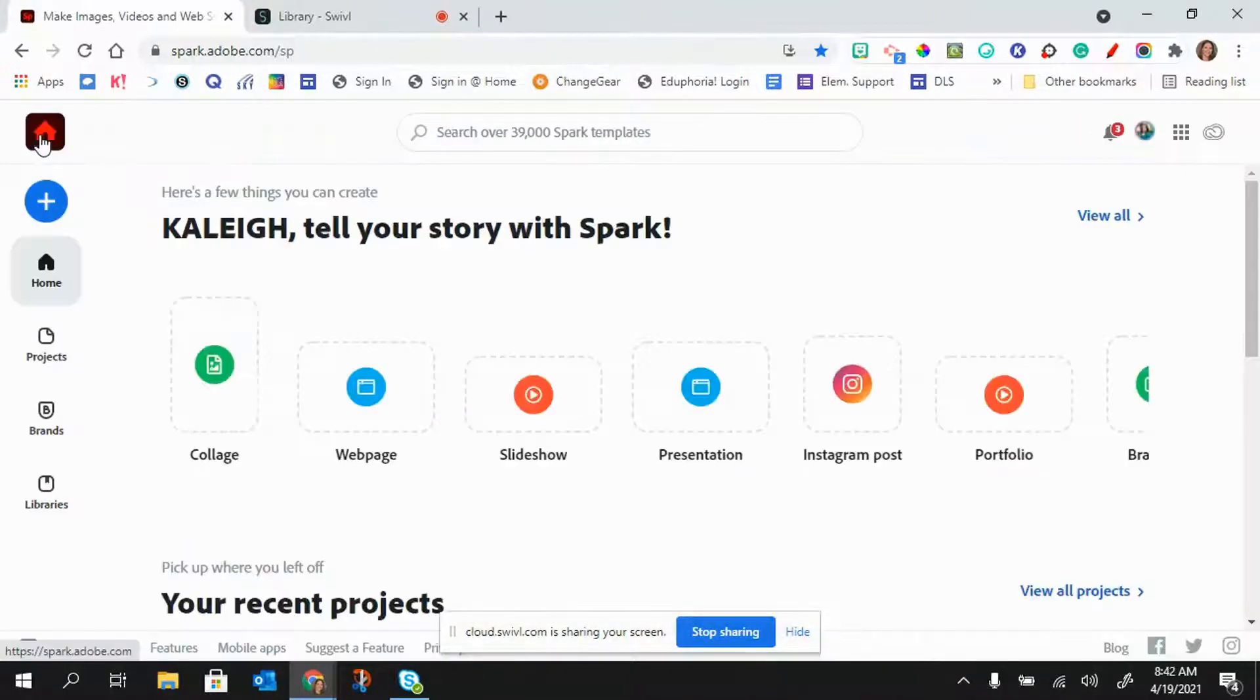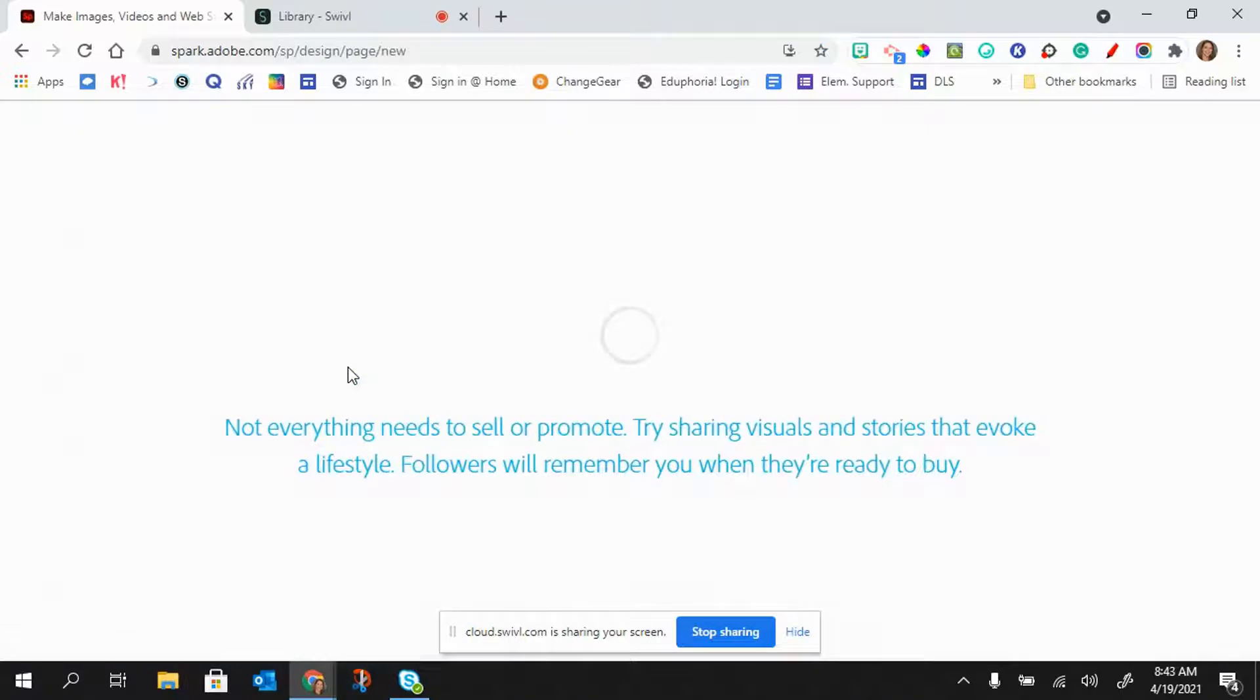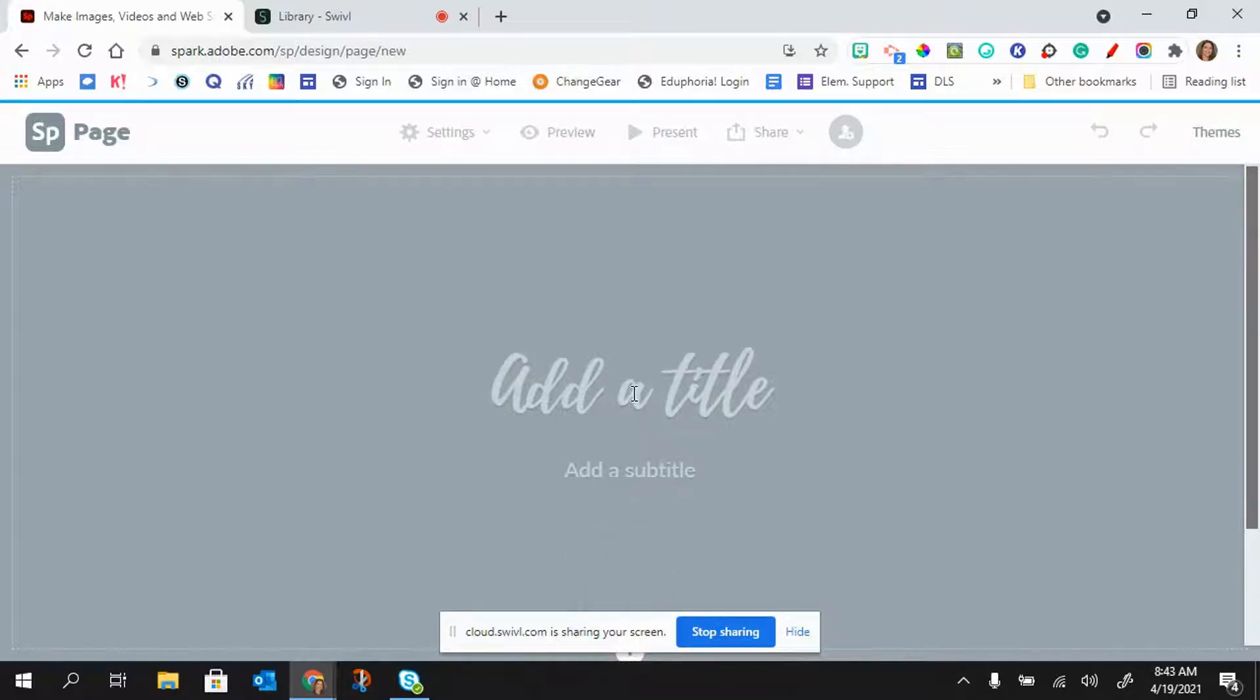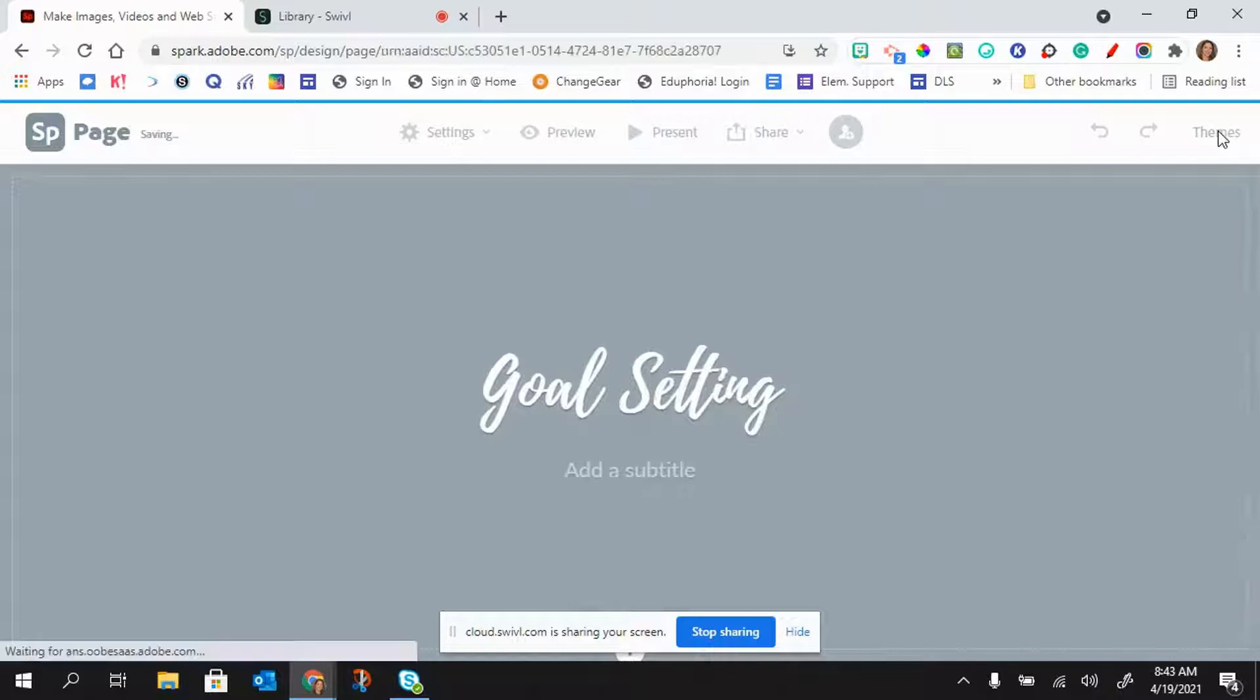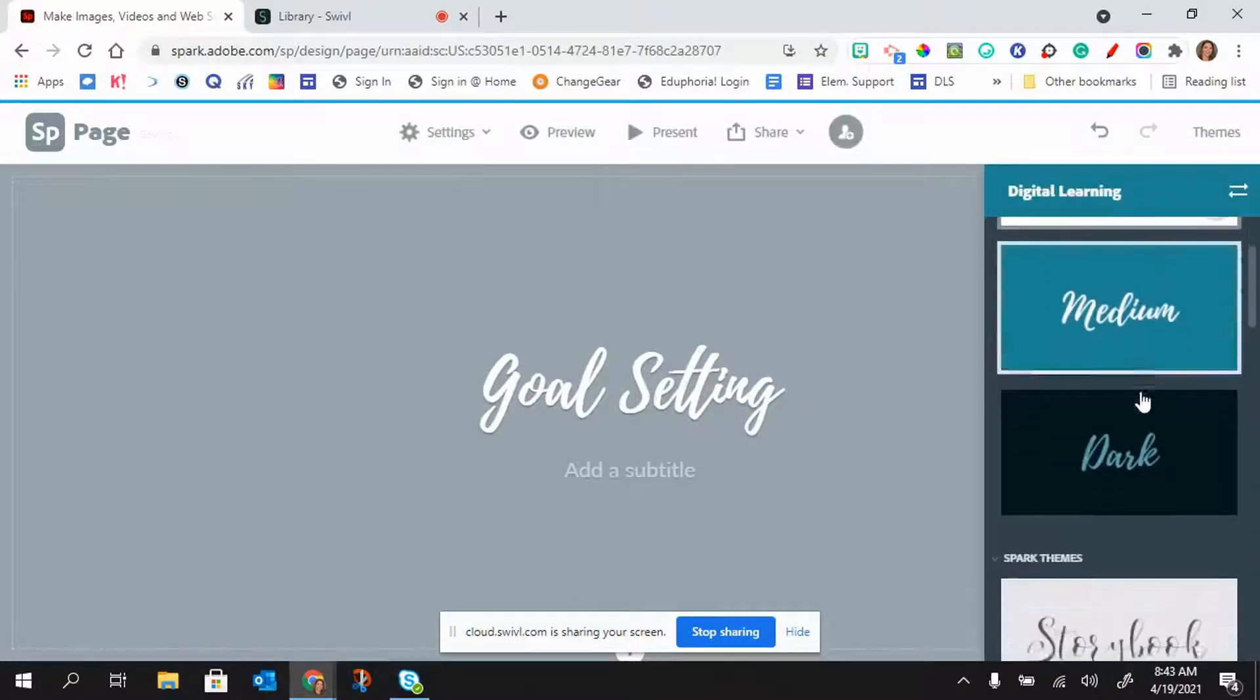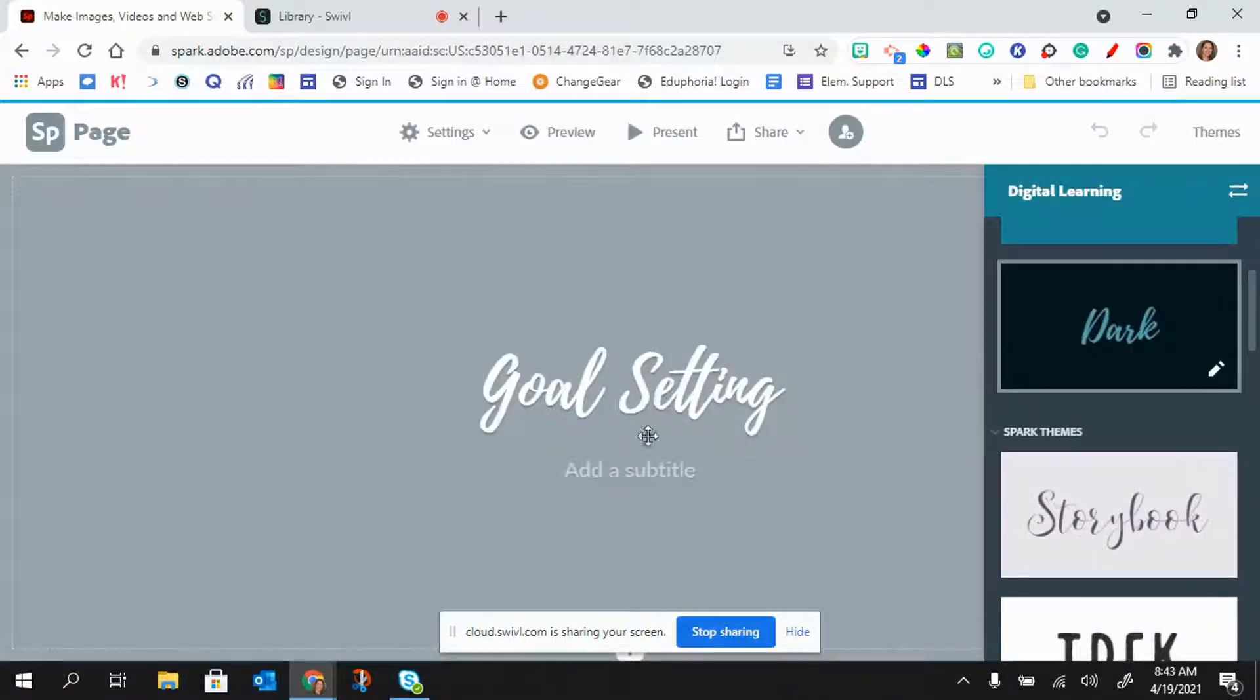So I'm just going to click on the home button and then click right here where it says web page. The first thing I want to do is add a title. I can also click on themes and change my theme to something else. That'll also change the font. I can add a subtitle if I like.